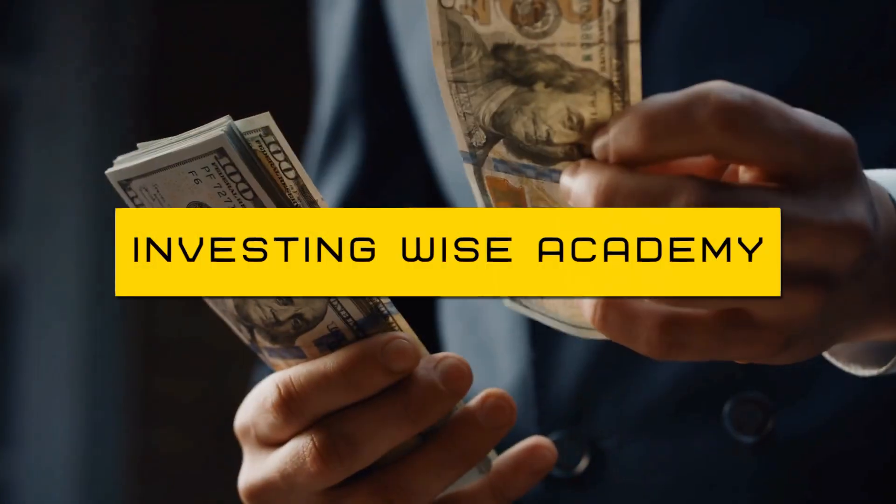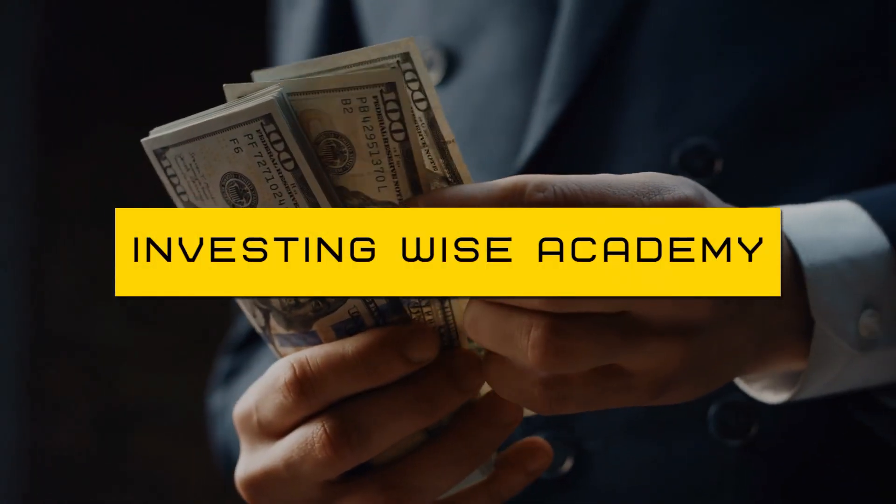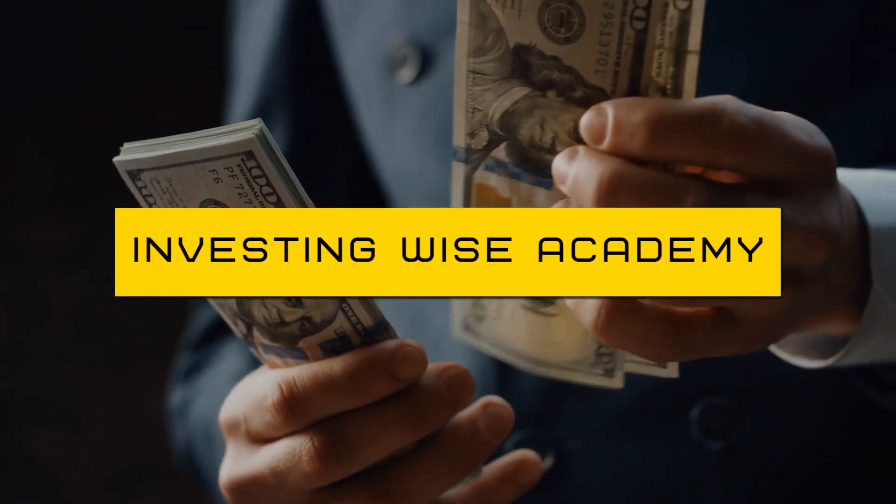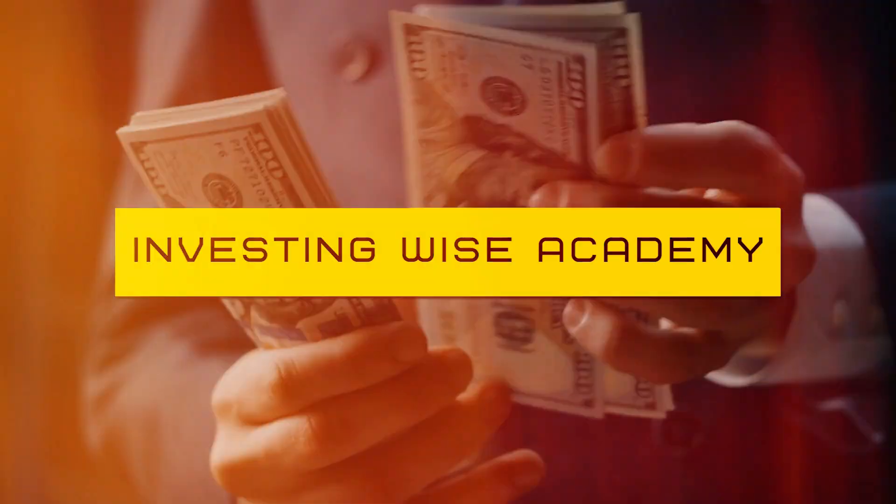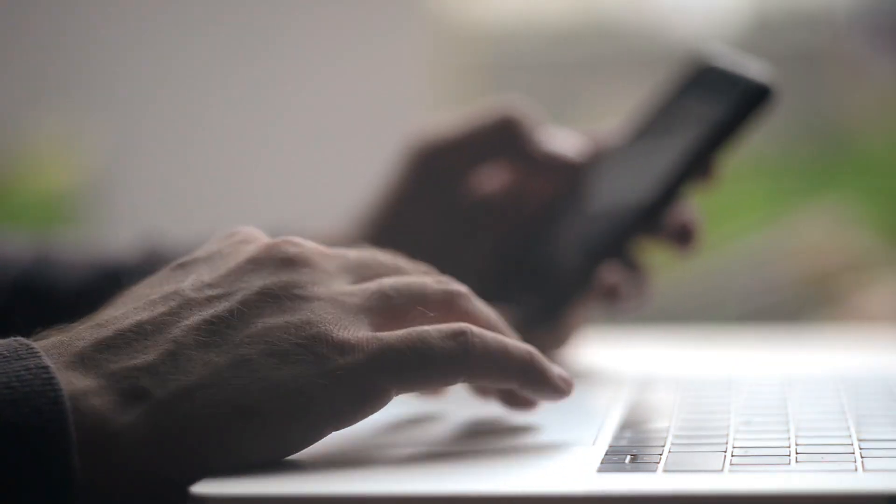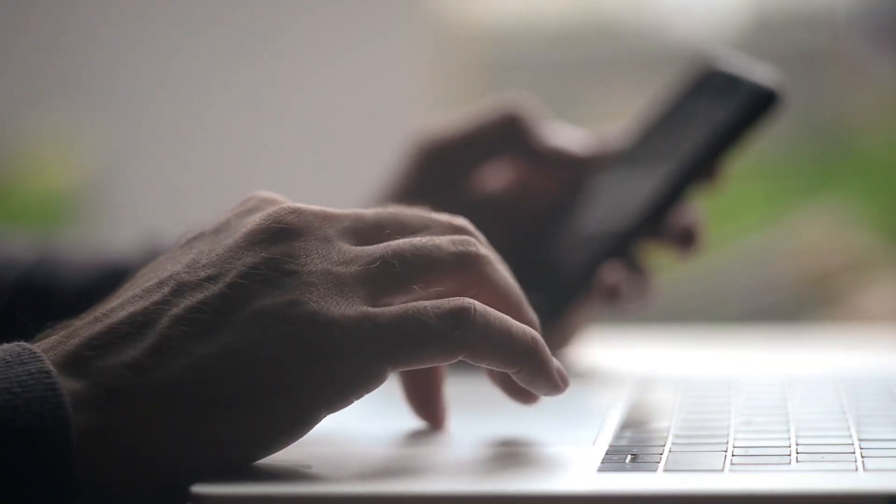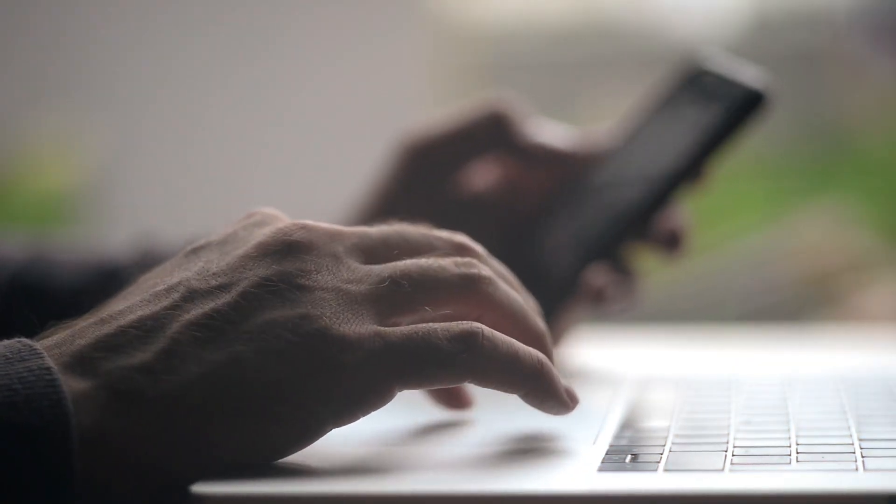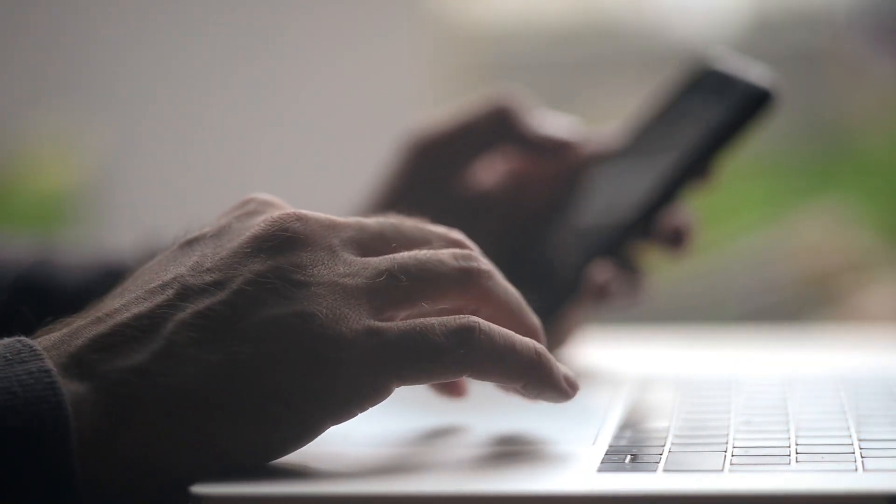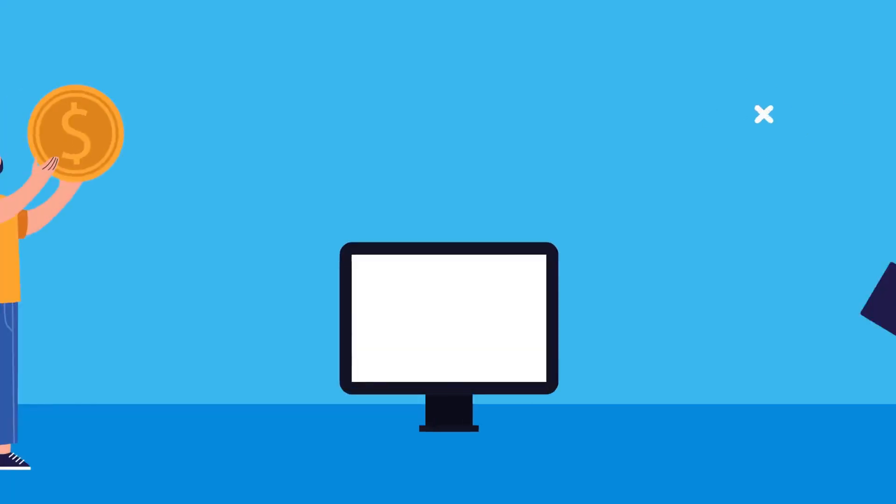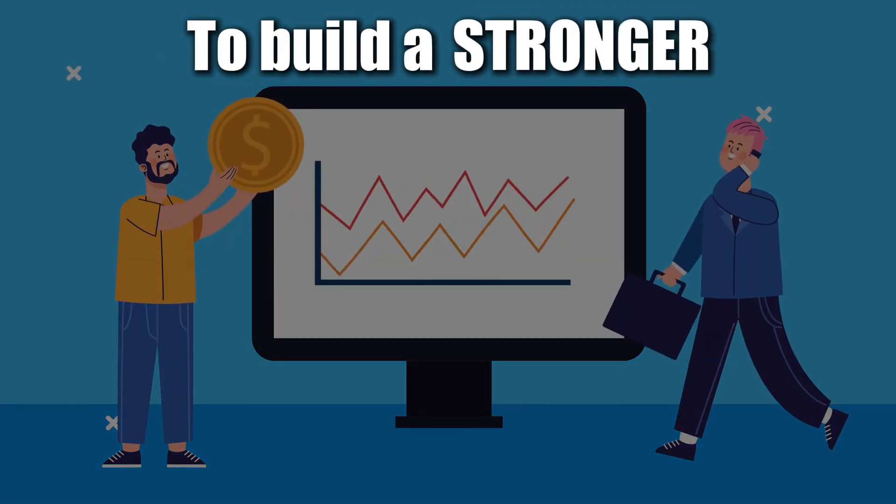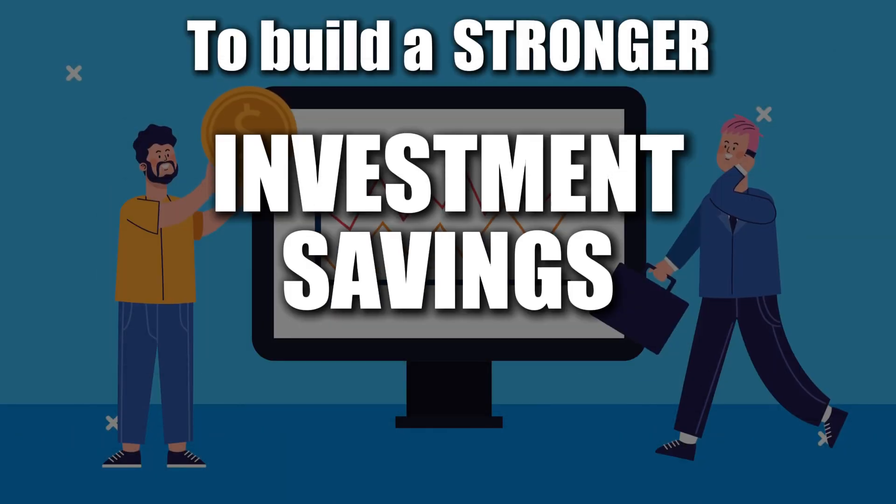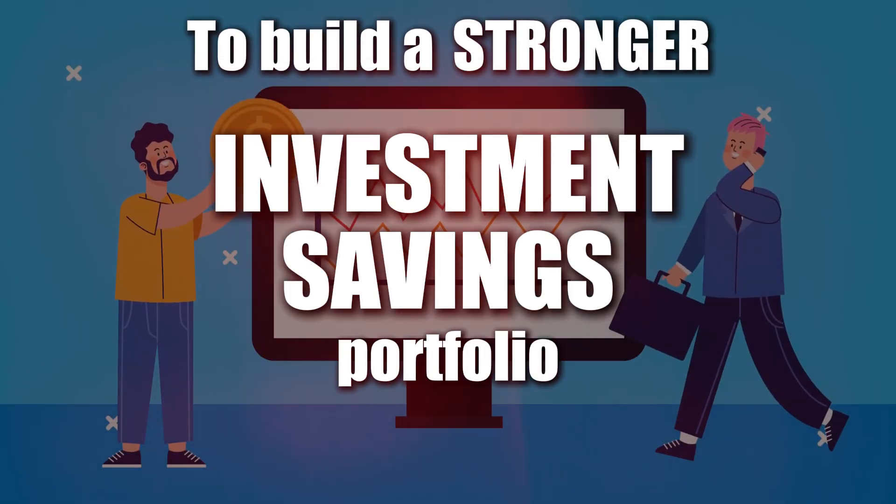Hey there, welcome to InvestingWise Academy. We are excited to welcome you to our community. Taking the first step is crucial, so let us accompany you from that initial step as we work together to build a stronger investment or savings portfolio.